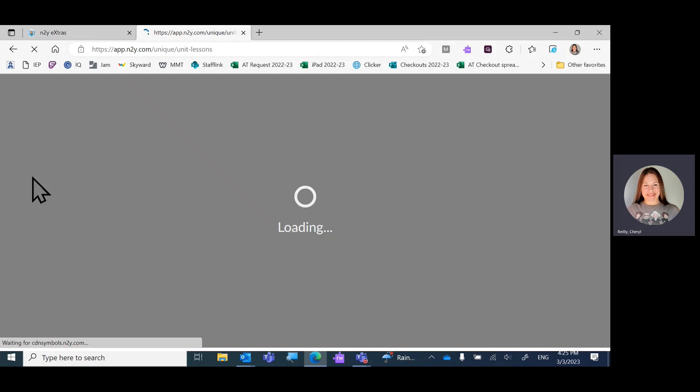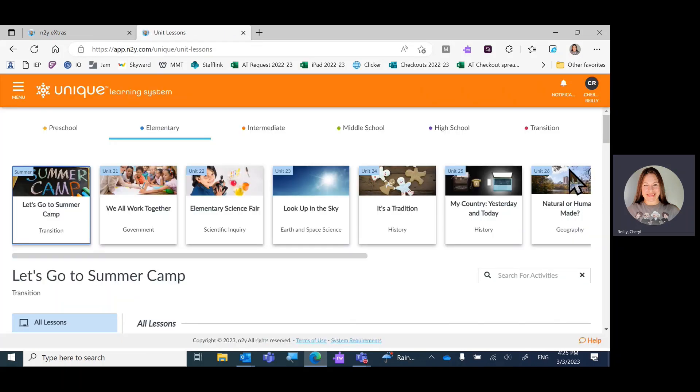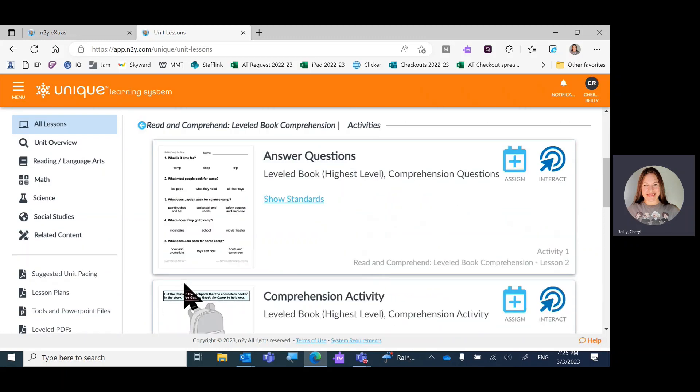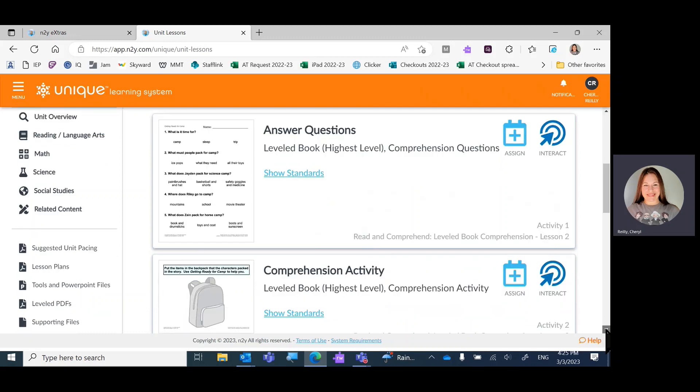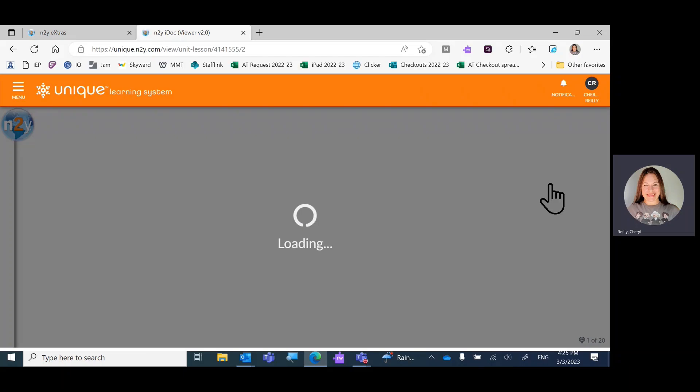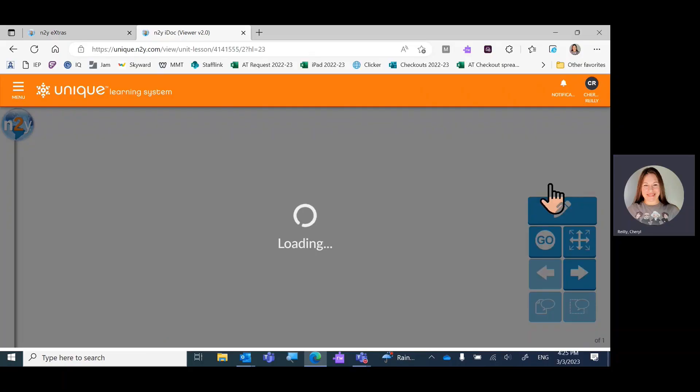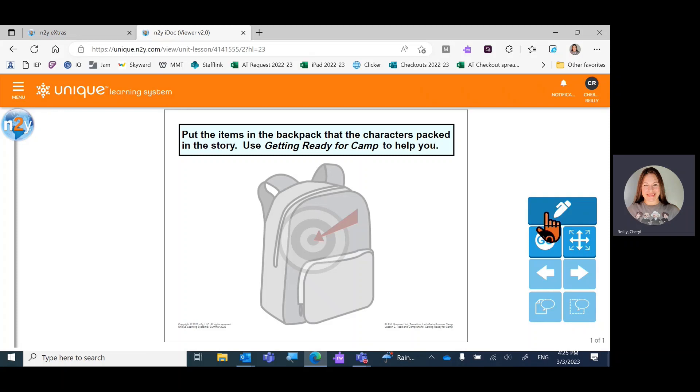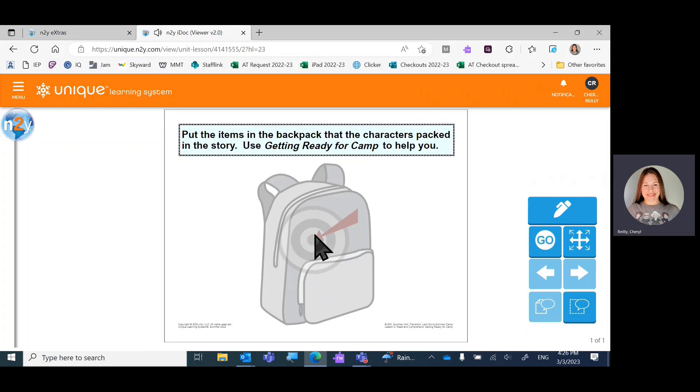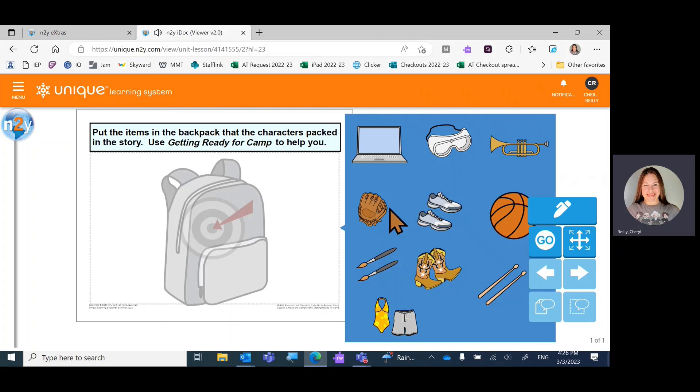Go back to unit lessons and choose another activity from lesson two. We have comprehension activity. We're going to interact. What levels do we have? Just this one level. Put the items in the backpack that the characters packed in the story. Use getting ready for camp to help you and choose what they took.